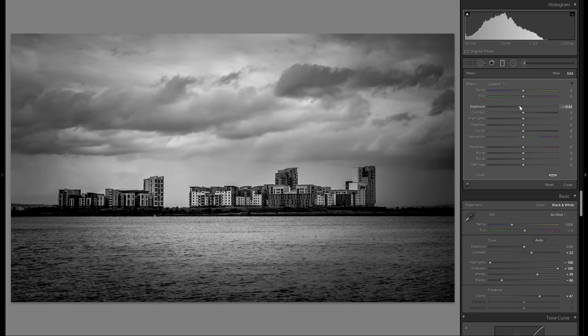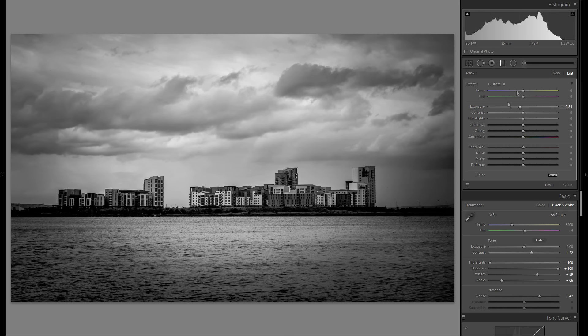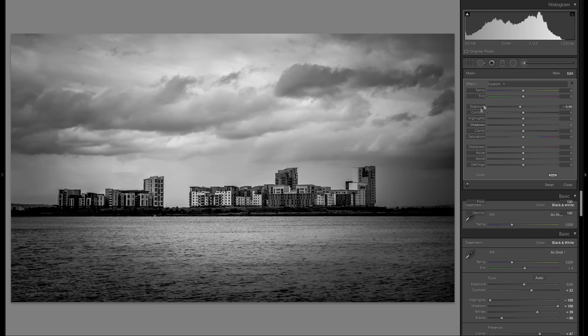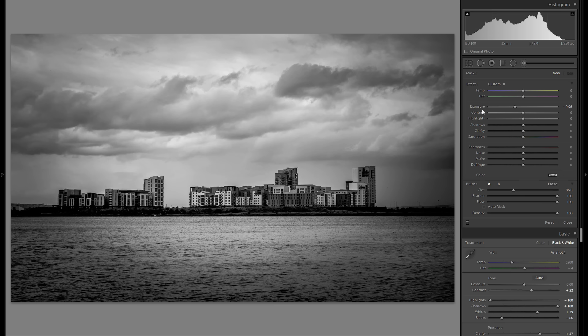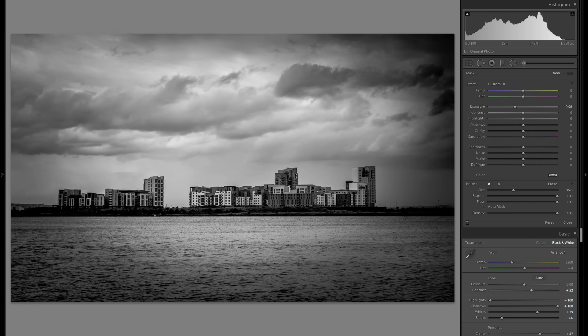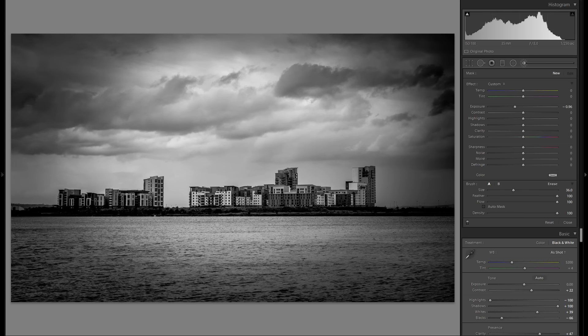I think that works pretty good. Then let me grab an adjustment brush and add even more vignetting to the picture, just like that here. Yeah, I definitely do like that.